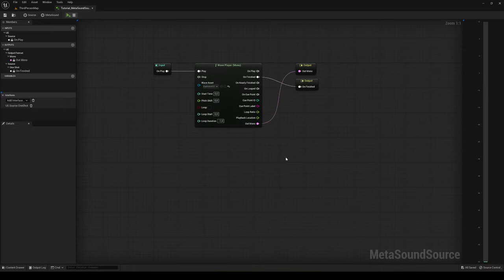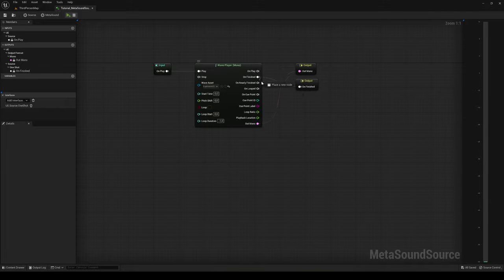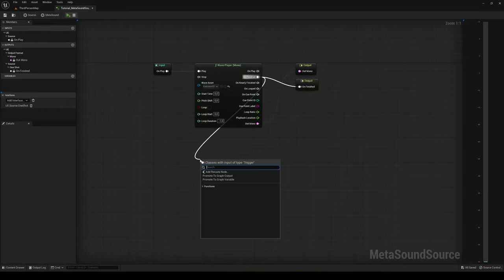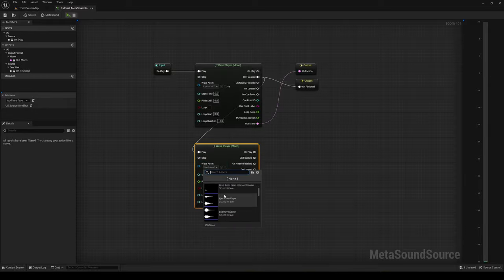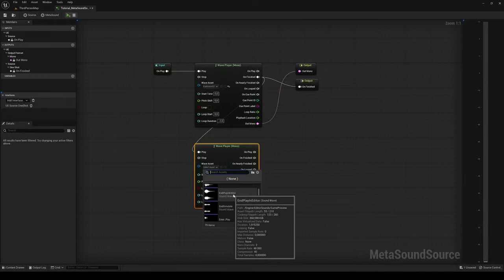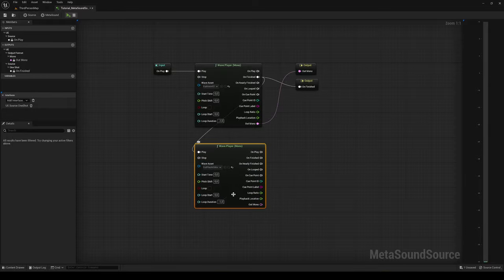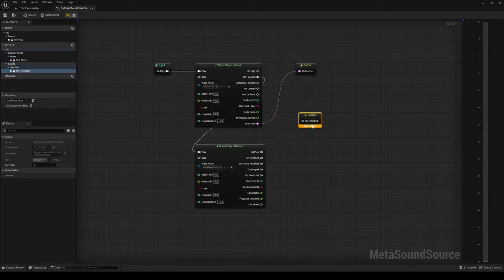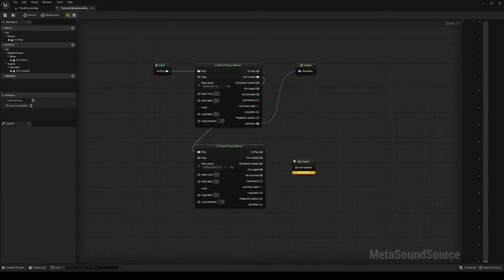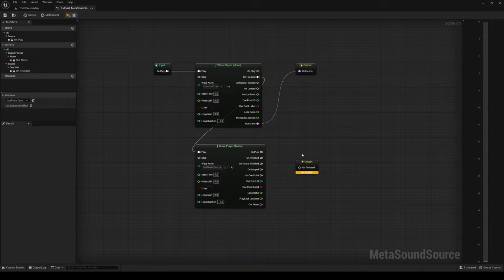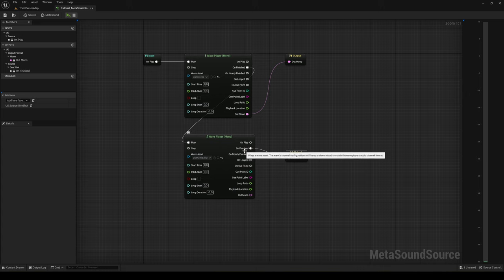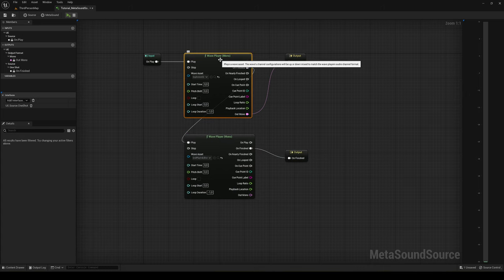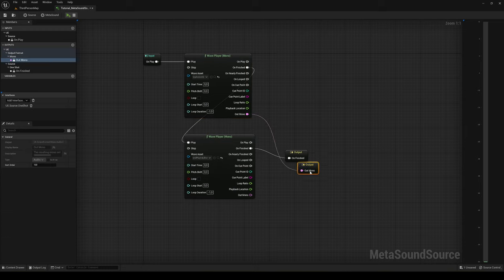What you can do is also play another sound after this one has finished. So again, you get the node, Wave Player Mono, and then we can say to play it in editor. What you can do is get the output down here. Now we will want to tell the MetaSound that it will stop playing when the second one has stopped, as first we are playing this one, then this one.